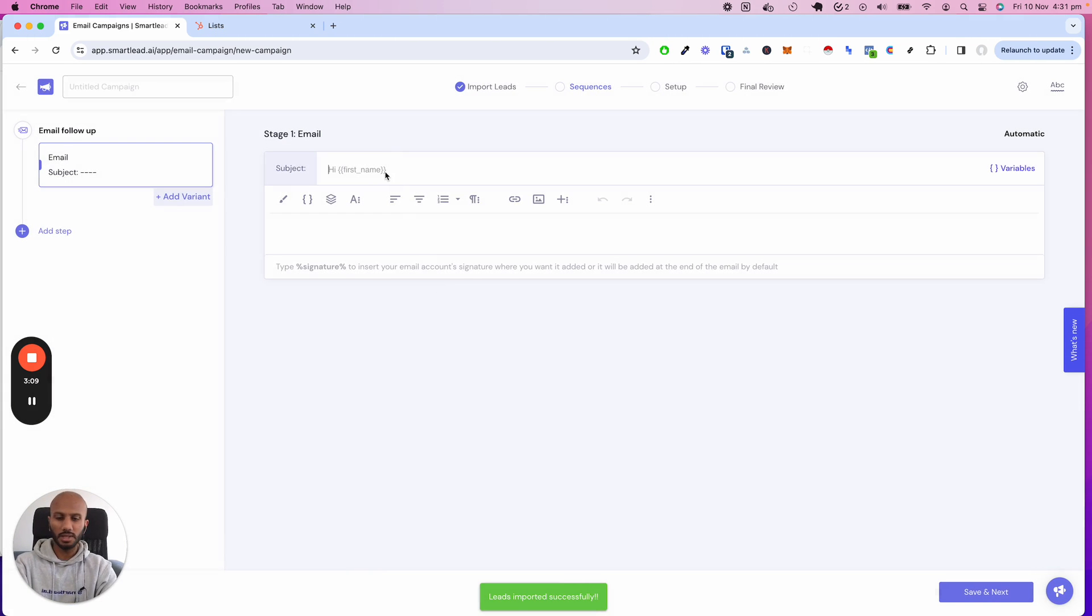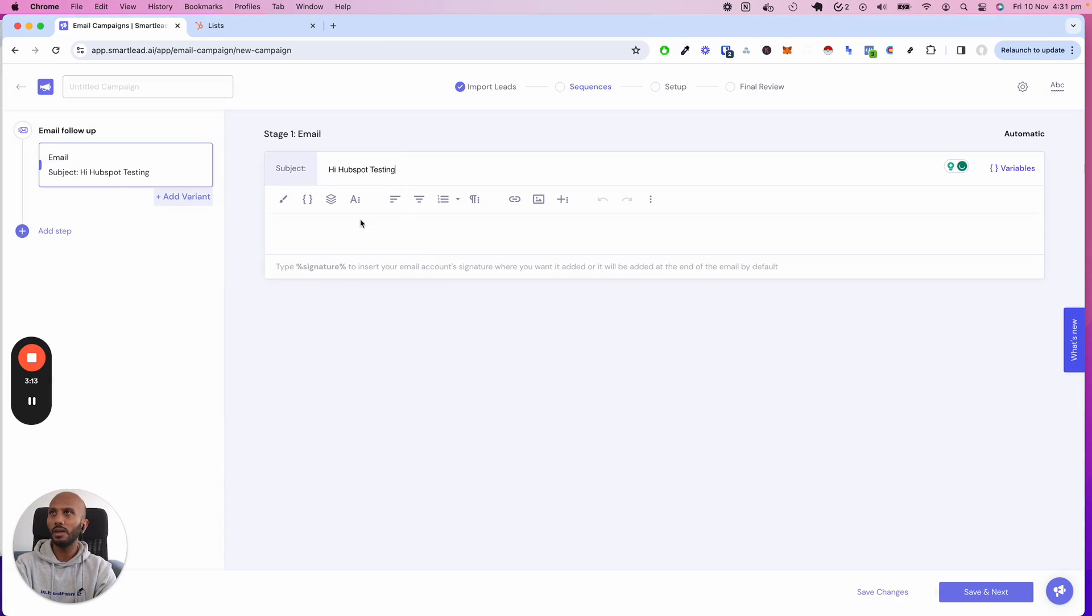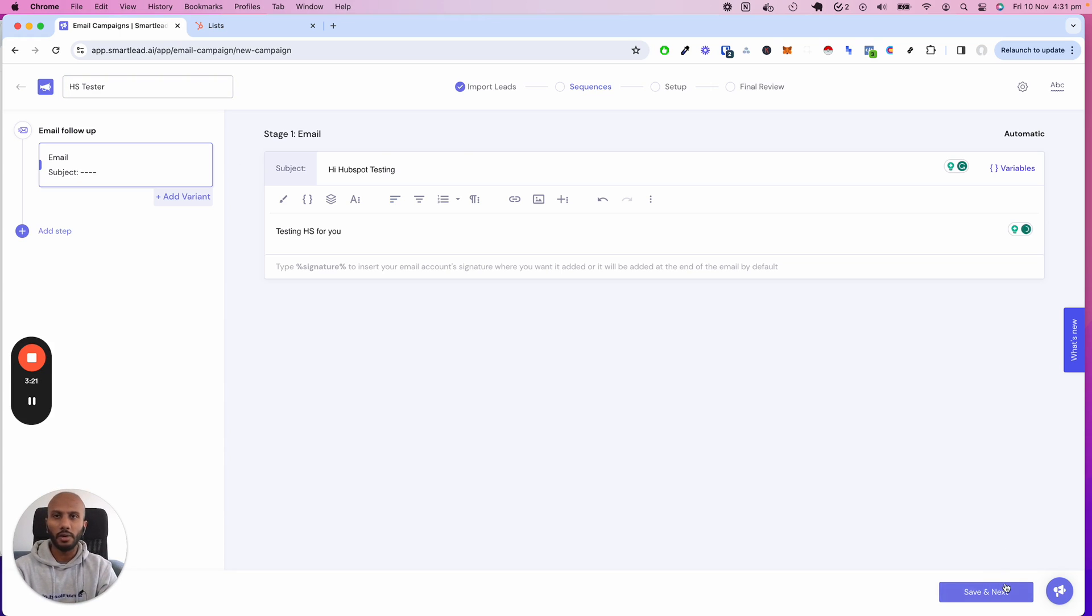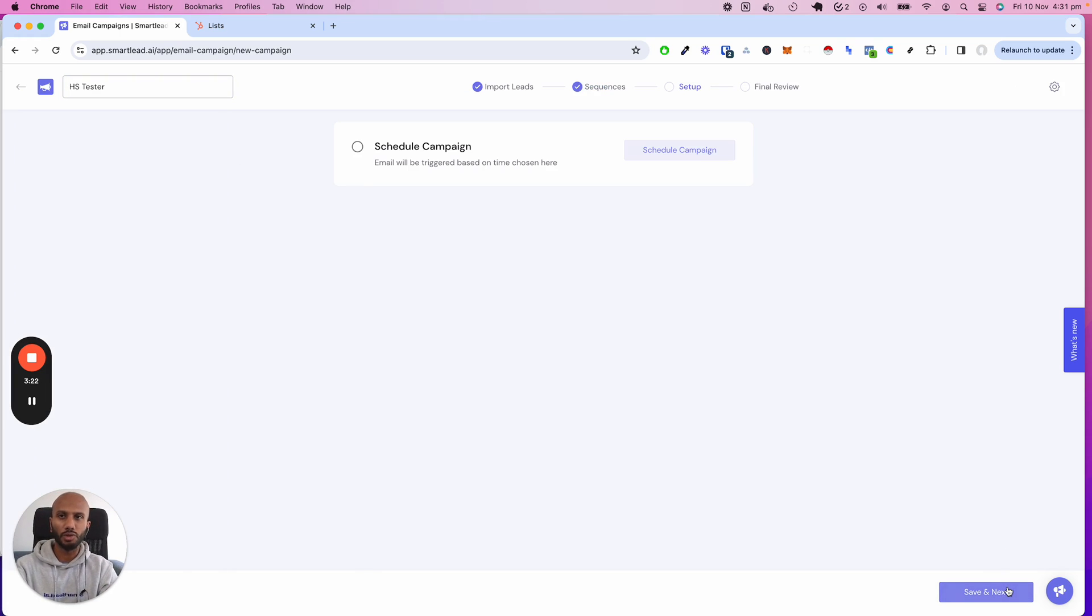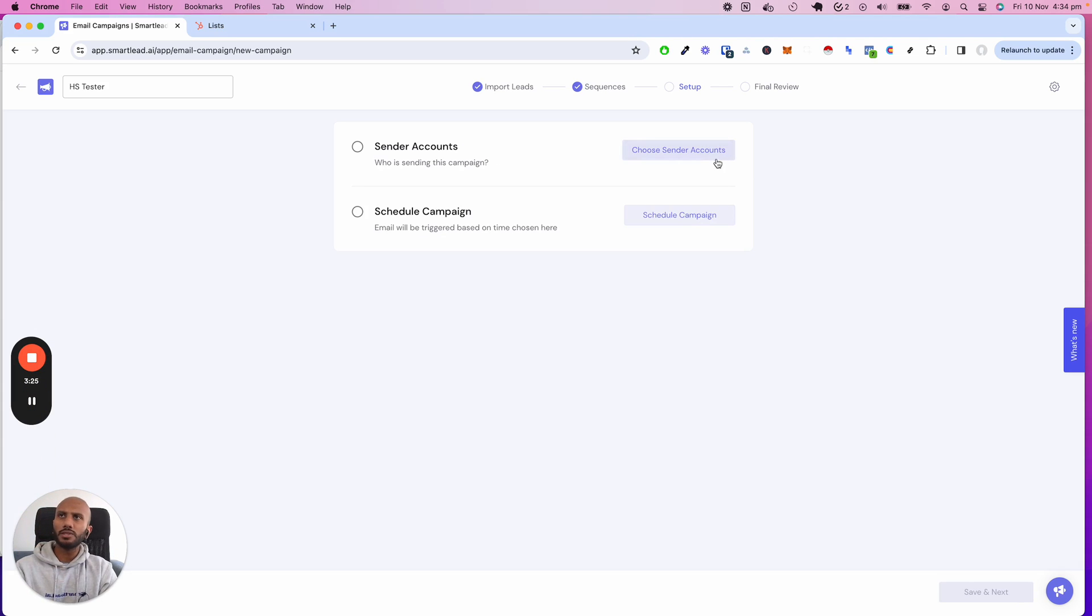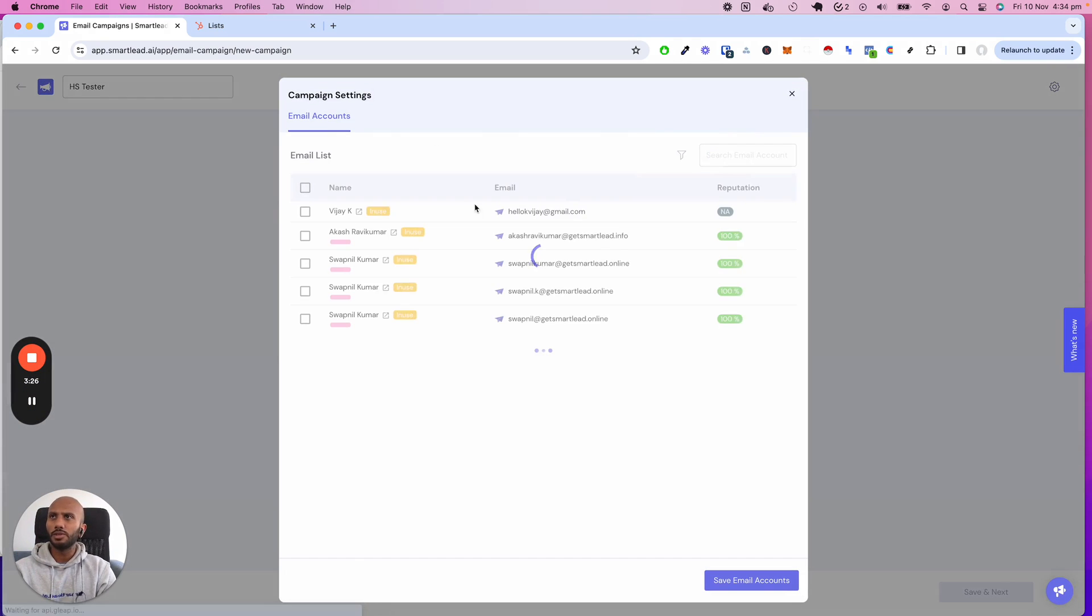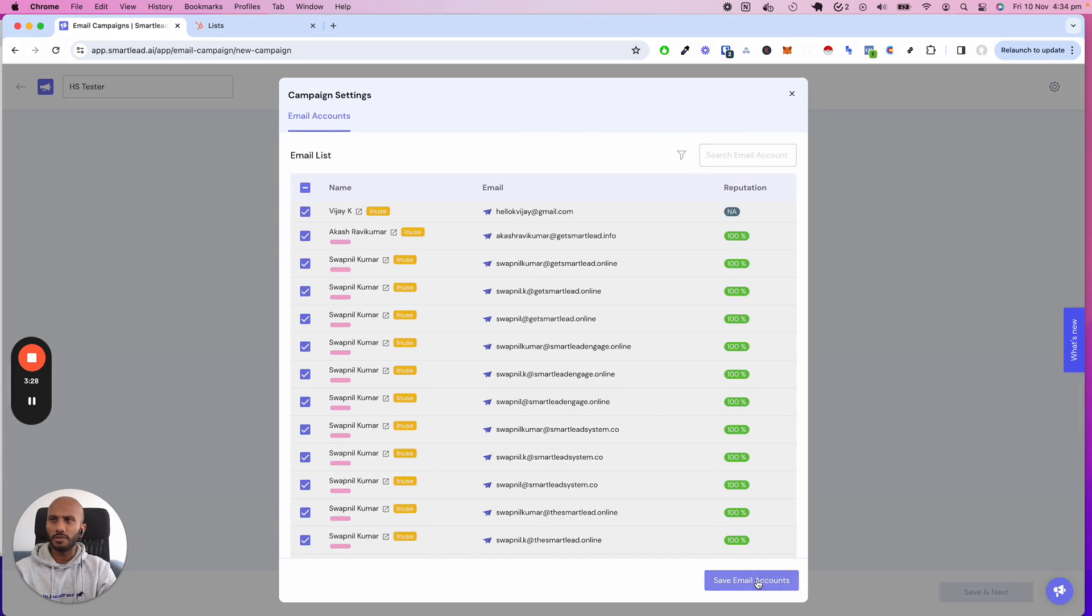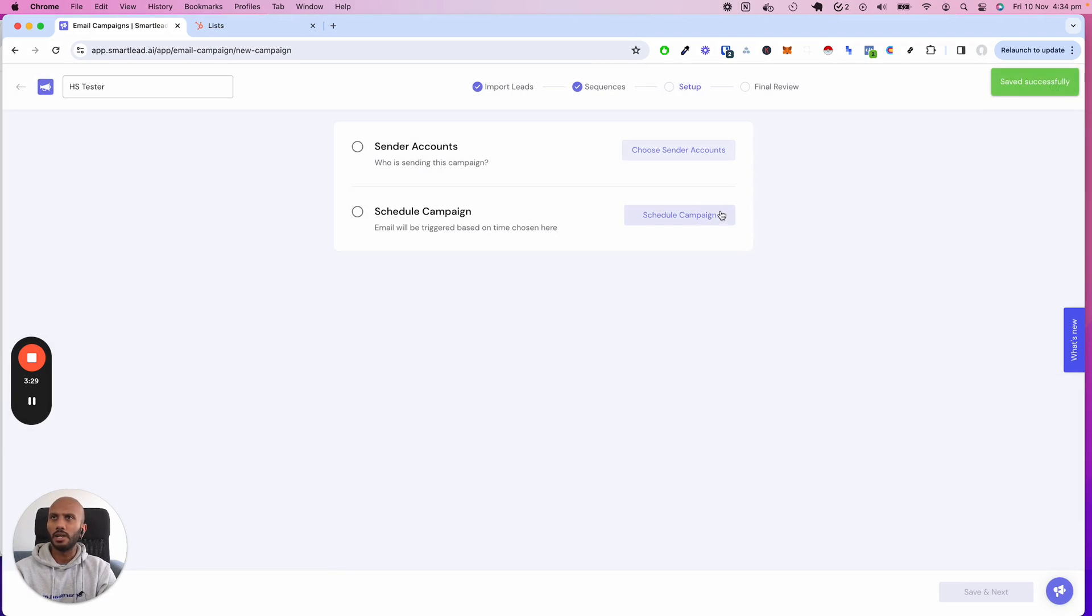I'm just going to say Hi HubSpot Testing, Testing HS for you. I'm going to call this HS Tester. This is just a test campaign. I want to make sure we go through the whole process for you. Give me a second. Quick edit over there. I'm going to click on Choose Sender Accounts and select a bunch of sender accounts. Doesn't matter which.